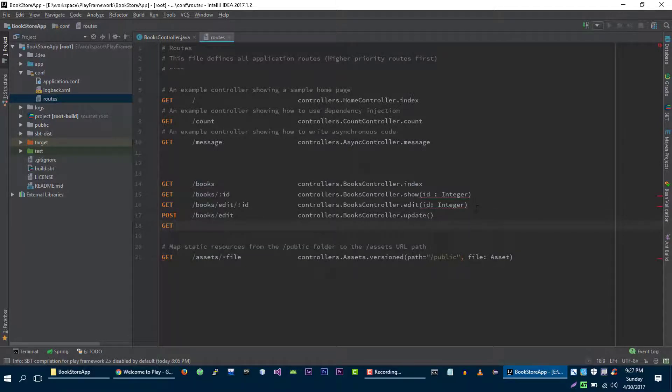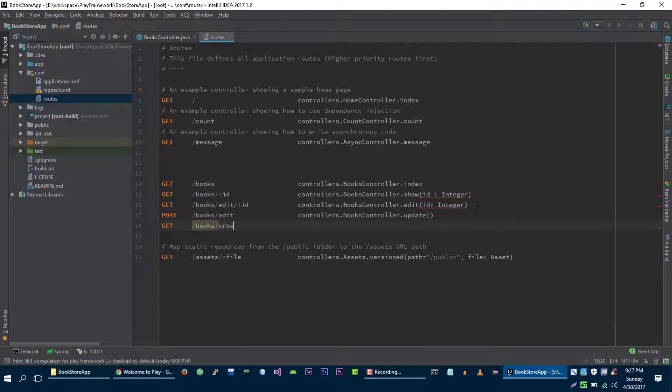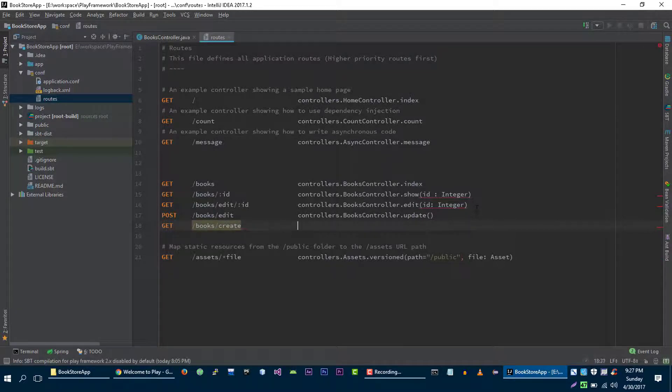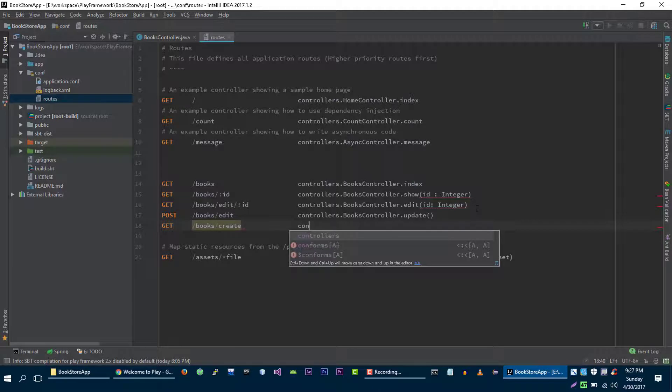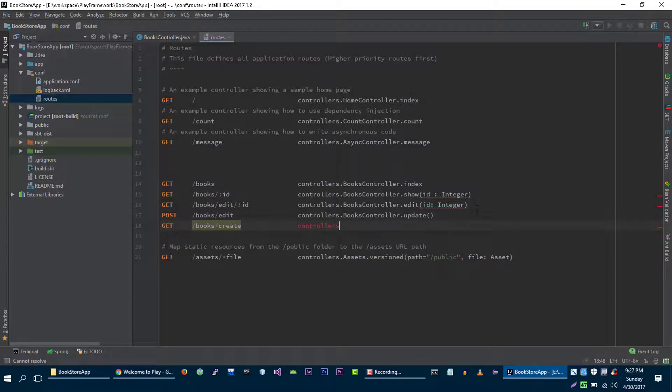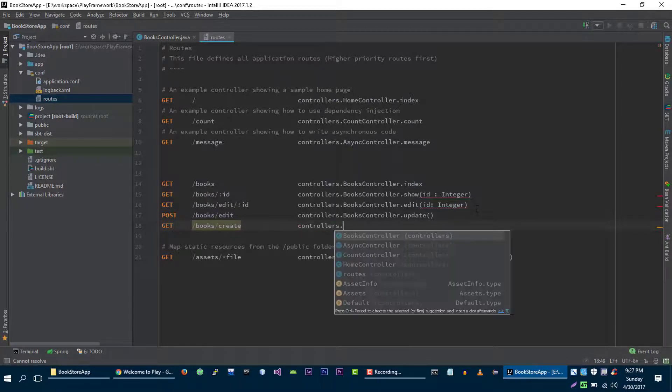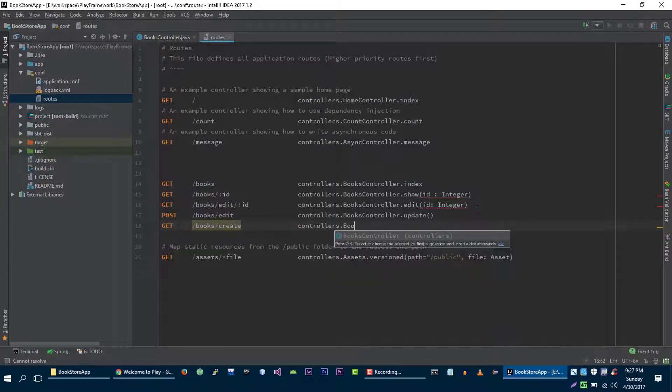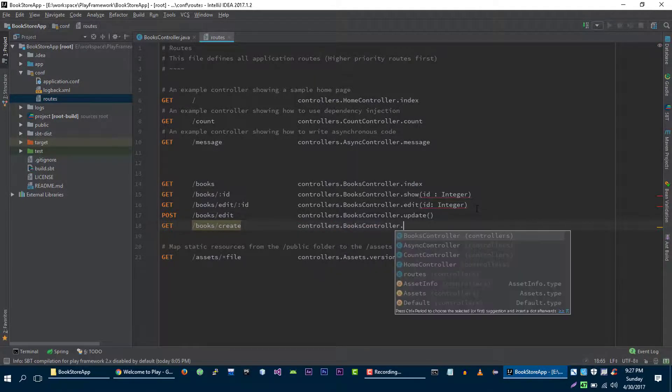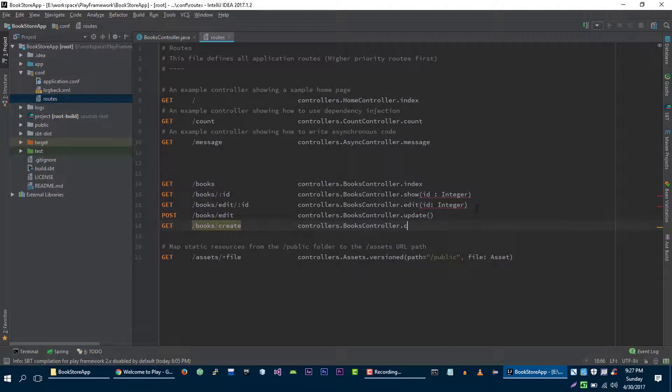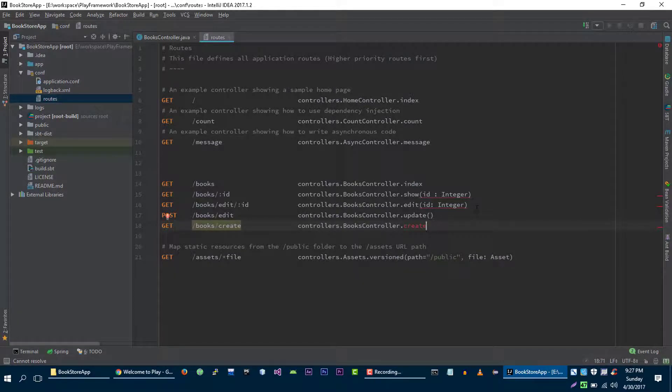When user makes GET request to books slash create, then we will load our create method on book controller. That will show the form for the book to create.